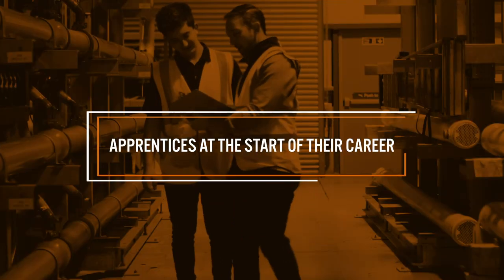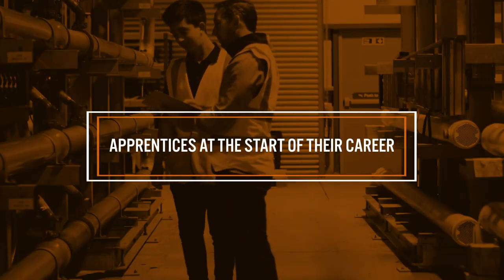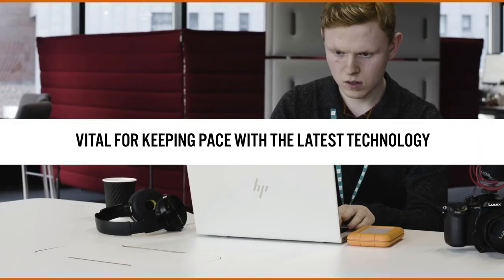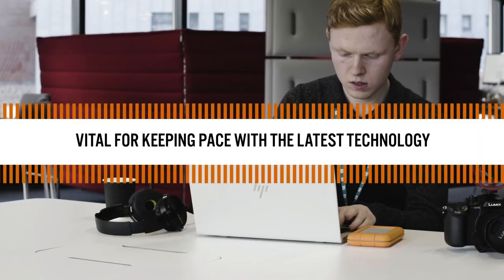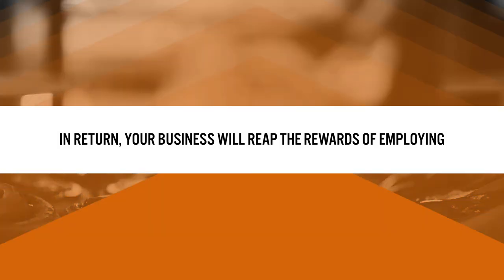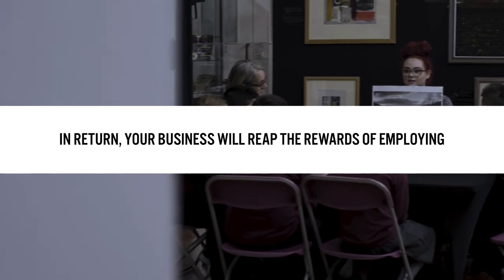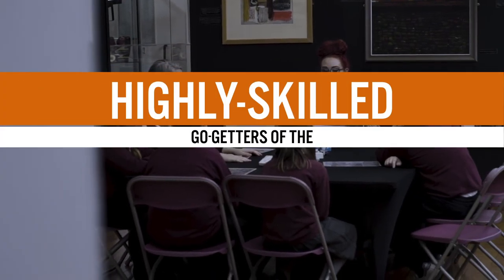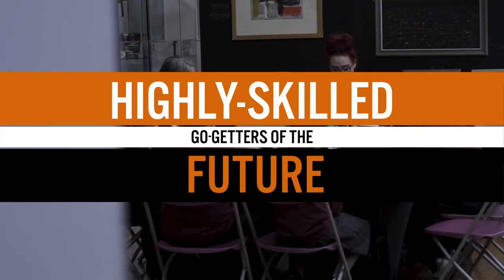Apprentices at the start of their career will develop new skills, vital for keeping pace with the latest technology. And in return, your business will reap the rewards of employing the highly skilled go-getters of the future.